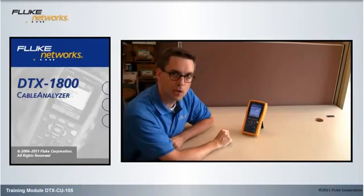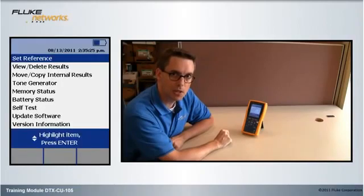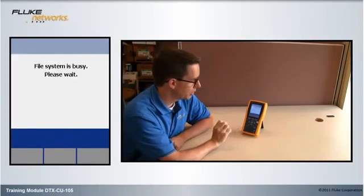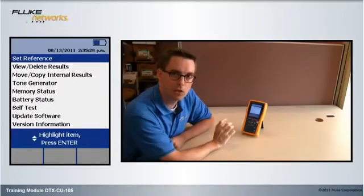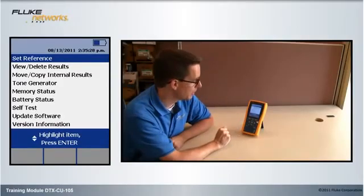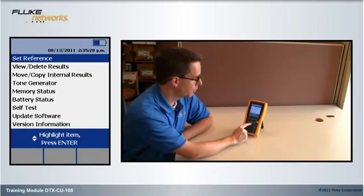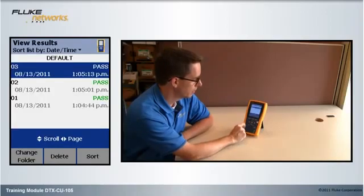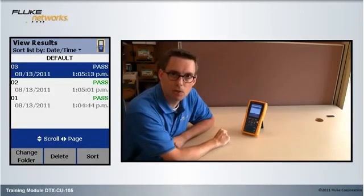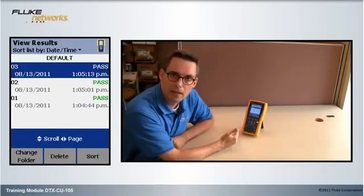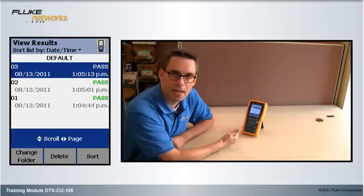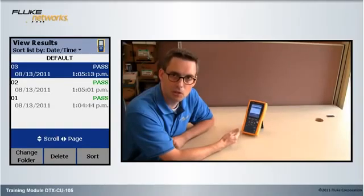Once it's finished playing the little tune, I can let go of the keys. The screen is going to flash a couple of times as it tries to recover deleted results from the memory card and the internal memory. If I go to view deleted results now, magically my three results have recovered. Again, very important: do not rely on this feature. It is a last resort method, and it is again unsupported and undocumented.